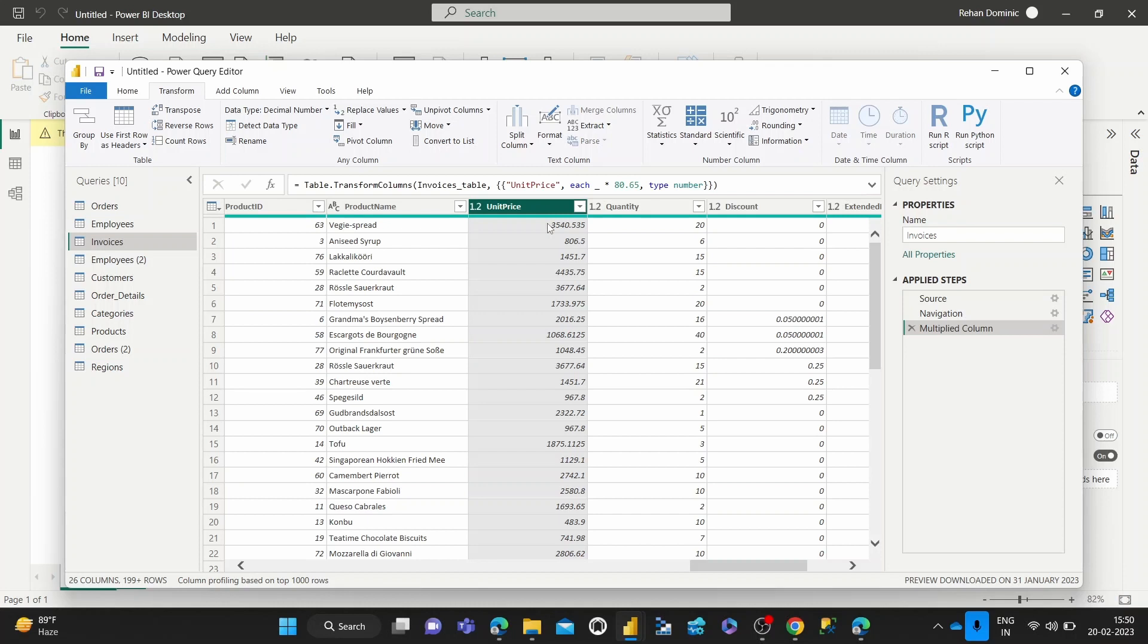The values are now in rupee currency because we've multiplied the US dollar price by the exchange rate.